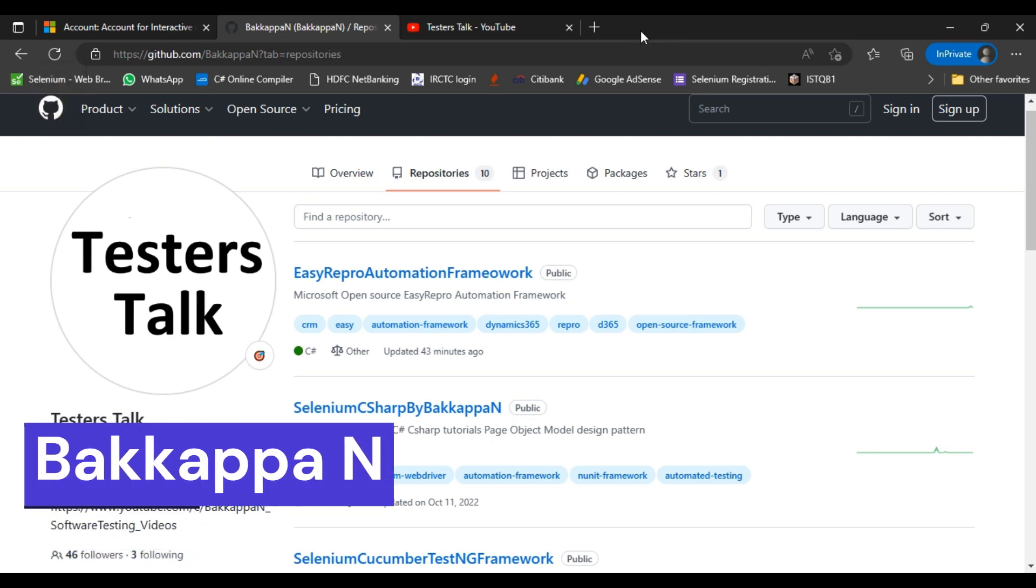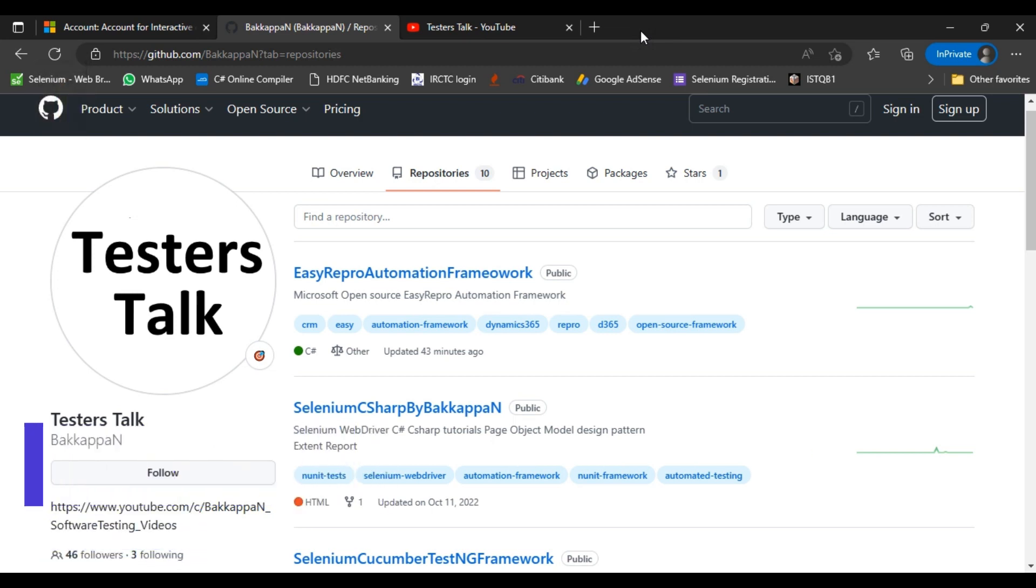Hi friends, this is Bakappa. In this Easy Repro Automation Framework tutorial series, I will discuss how to execute your script on different browsers.